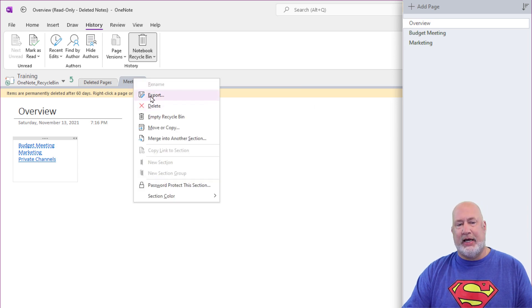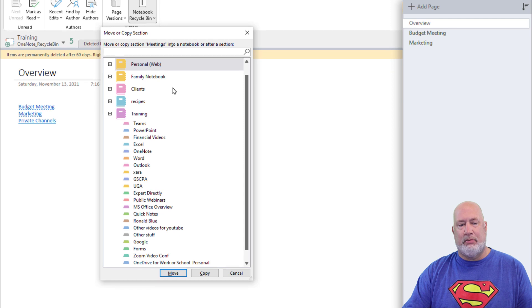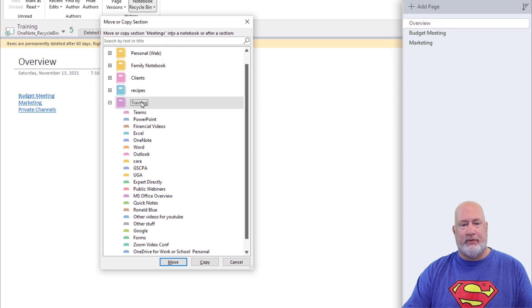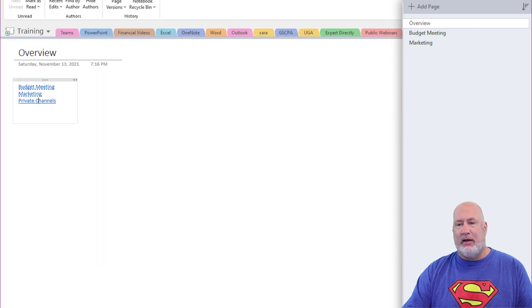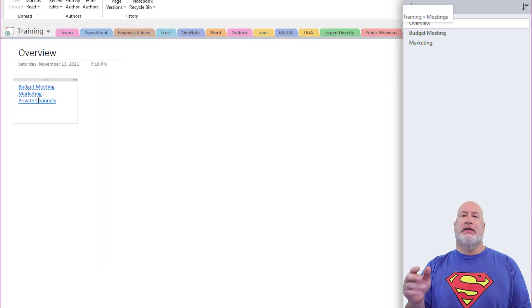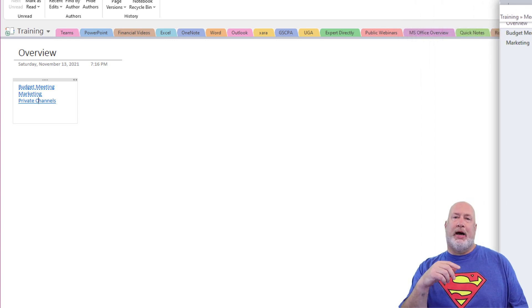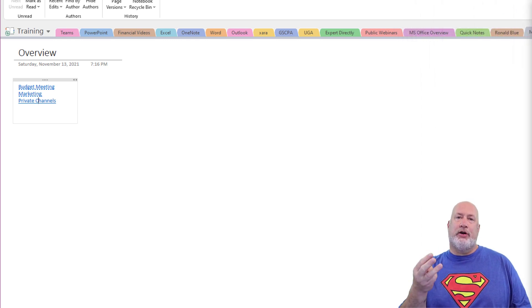After 60 days, by the way, it will be gone forever. Back to Training. There is Meeting, because I just moved it back. There you go. There are your three tips.